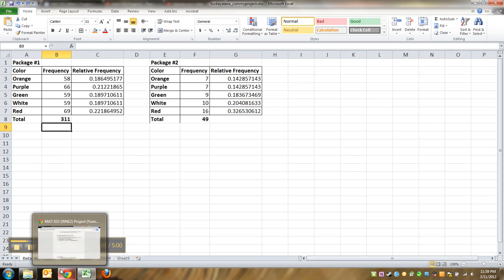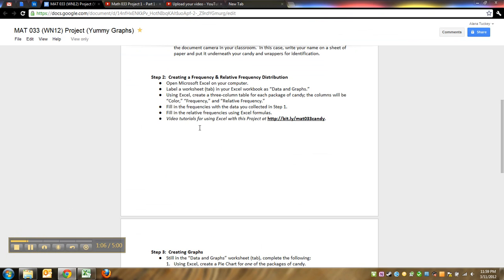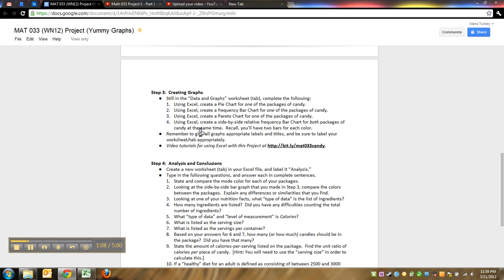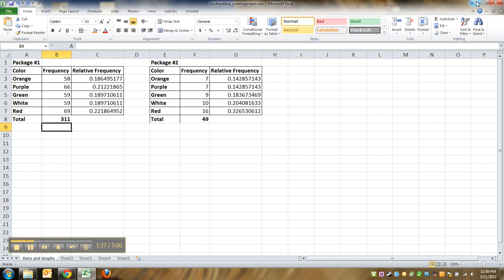Alright, now we've finished all this out, we've saved it. Now we're going to start creating the graphs. In Excel we're going to make a pie chart for one of the packages of candy, create a bar chart frequency bar chart for one of the packages, then a Pareto chart and a side-by-side relative frequency bar graph. Let's start with the pie chart.